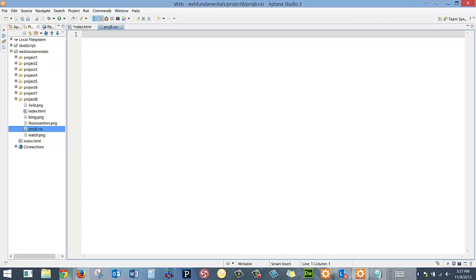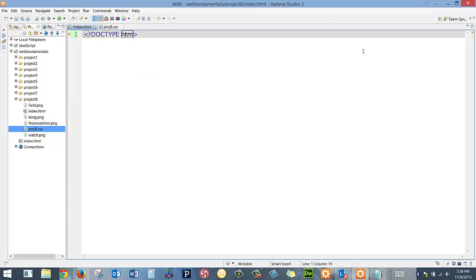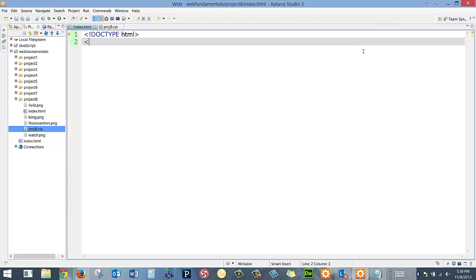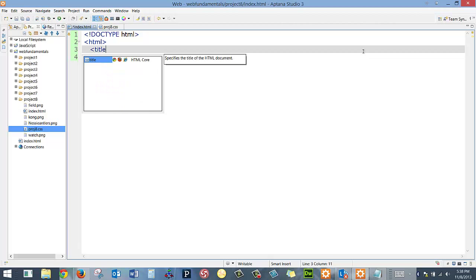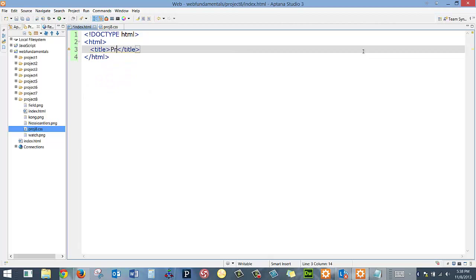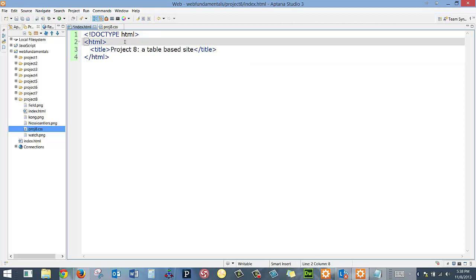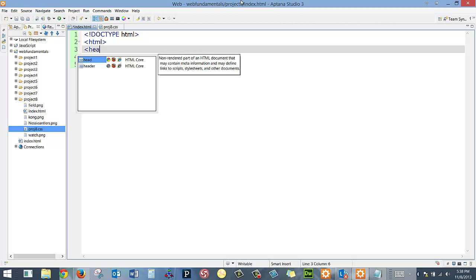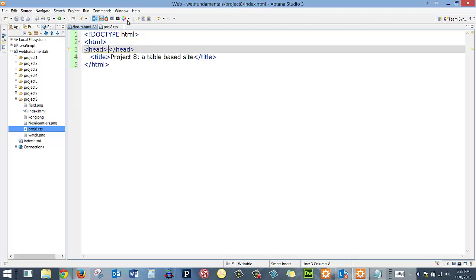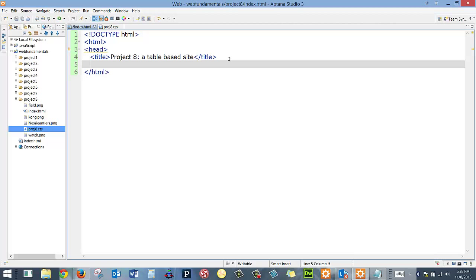And then I could get started. So, of course, in here, that's my CSS page. I'm going to be on my index page. So in here, I'm going to type in my doctype, HTML. I'm going to make it an HTML page. And I'm going to put in my title. Project 8, a table-based site. And that actually belongs in the head.